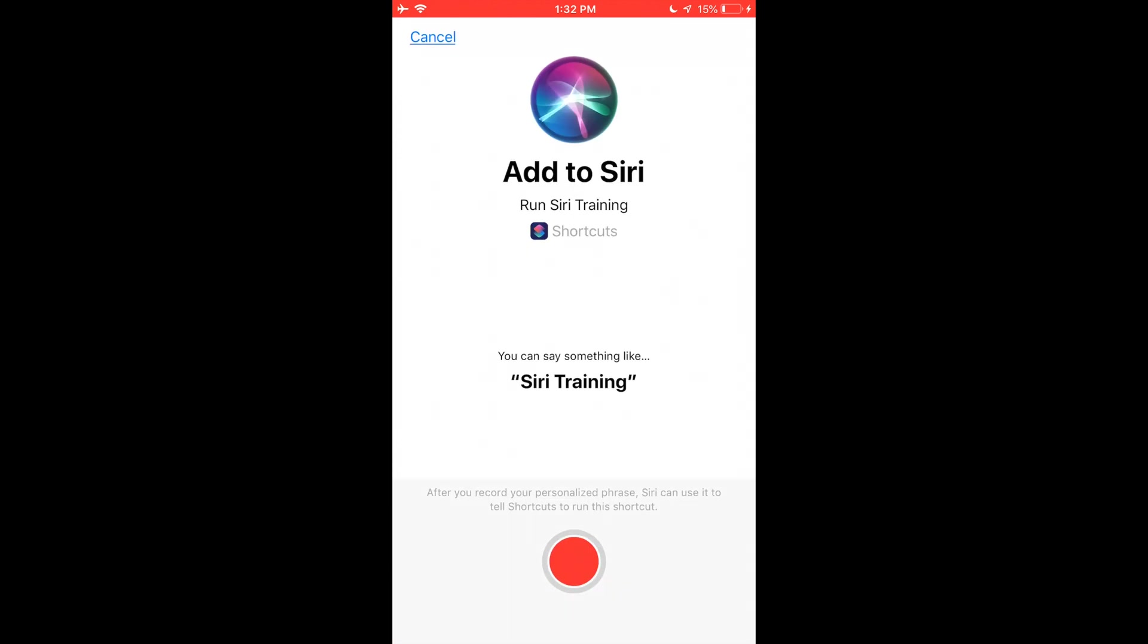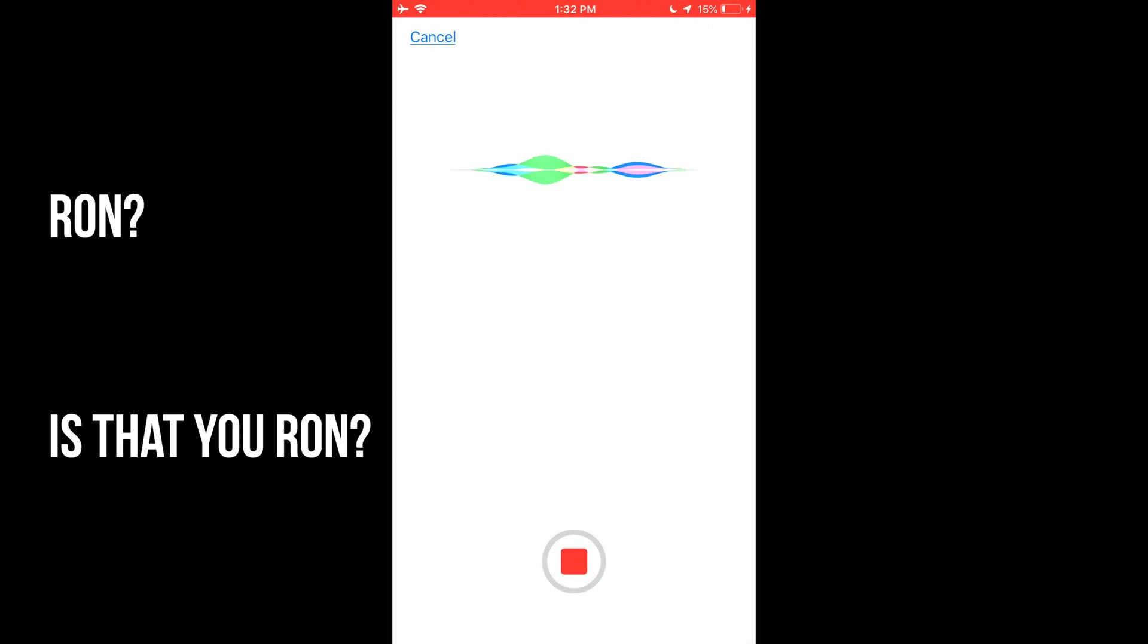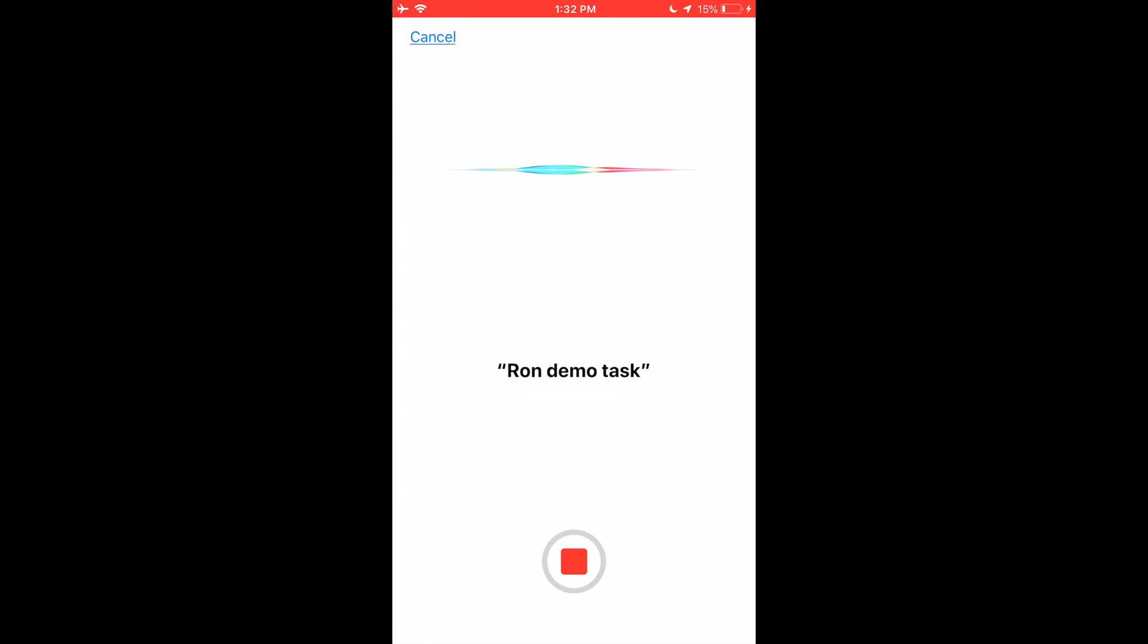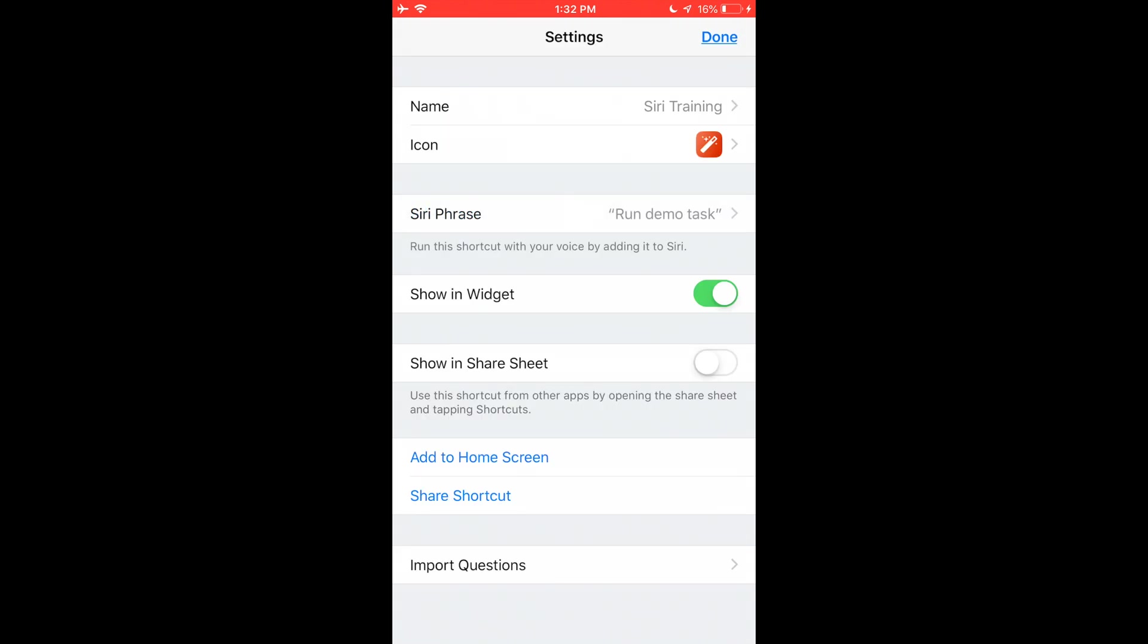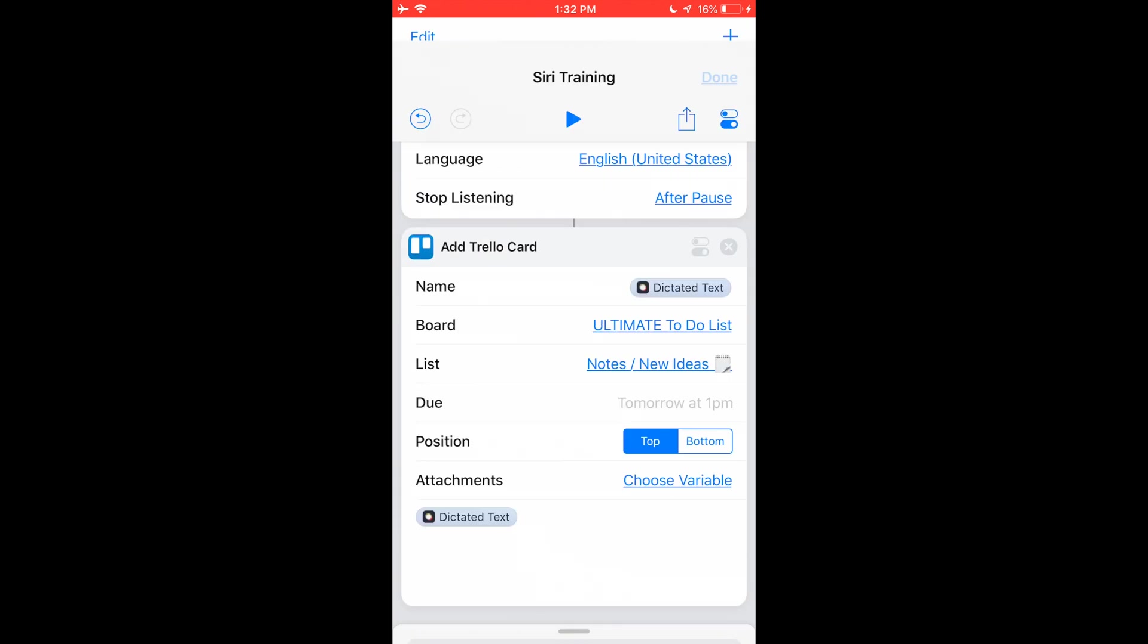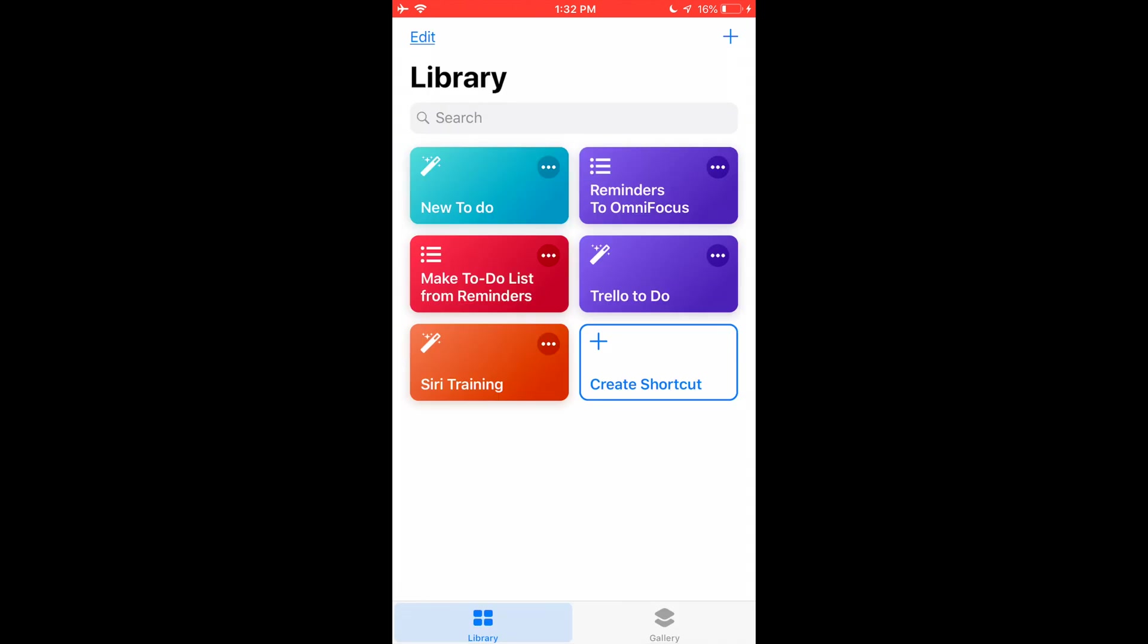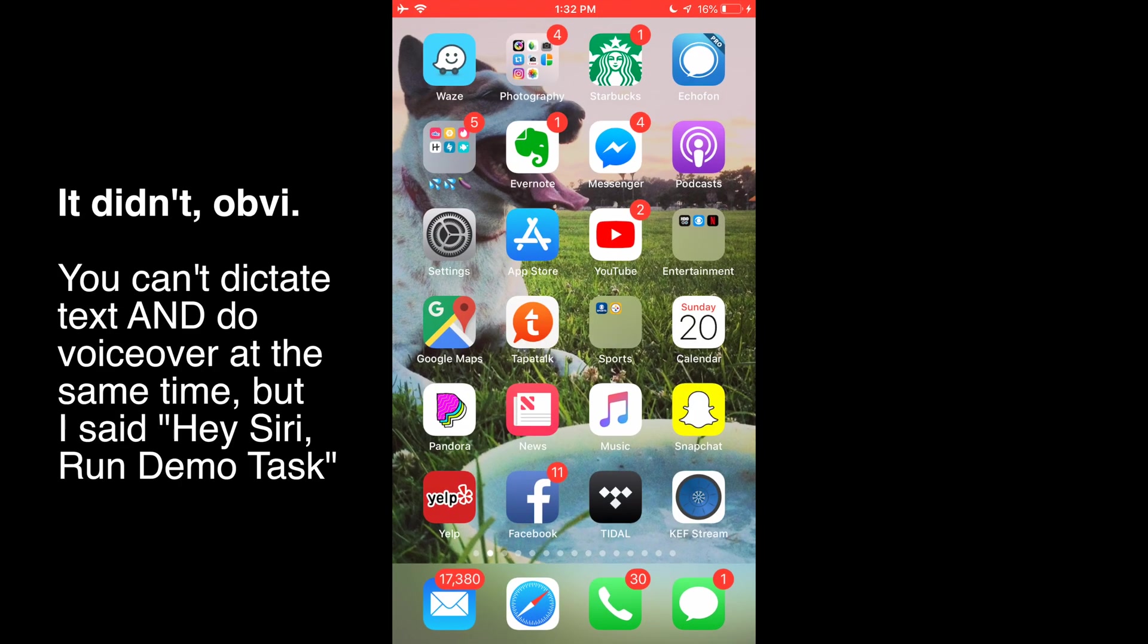Okay, and hit done. But the next thing that's important is I want to click this thing that says add to Siri. And now you have to tell Siri what you're going to say to make this thing work. In this case I'm going to say something like run demo task. Okay. So now I've got this thing, it says run demo task, it's called Siri Training. So now if I just get out of this thing, I don't know if this will work on video.